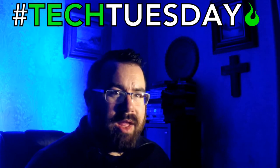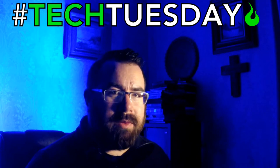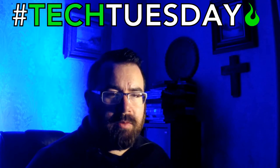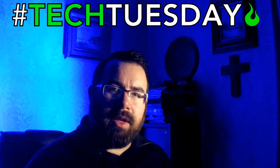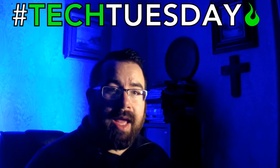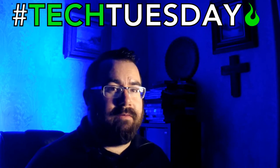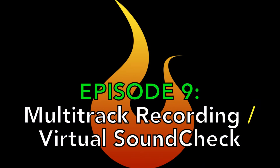Hey, and welcome to another Tech Tuesday. This is Chad from Ascension Worship. Today we've got a short episode, but it's a double parter. Today I'm going to teach you how to do a multi-track recording and because of that, how to get a virtual sound check.